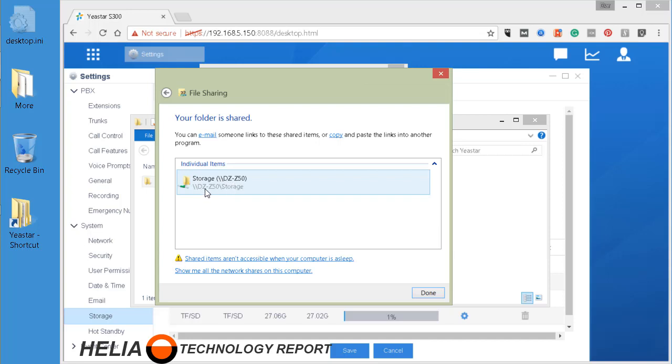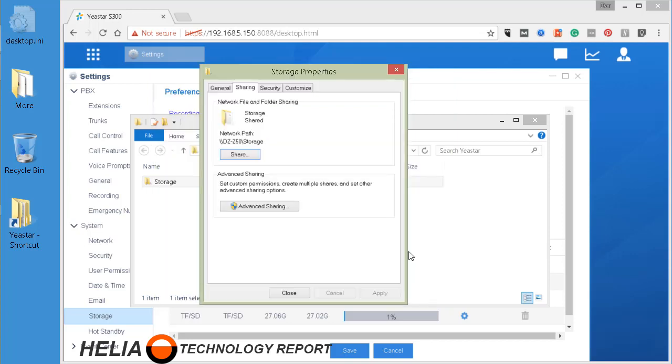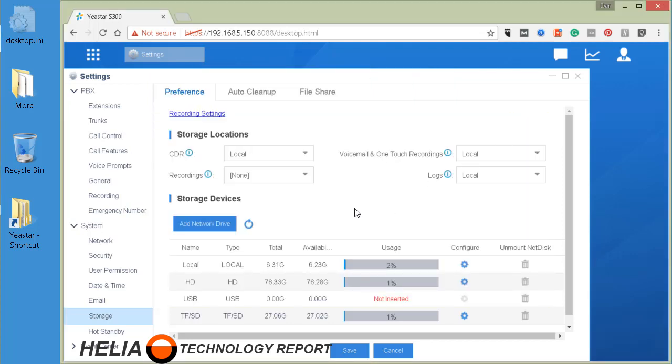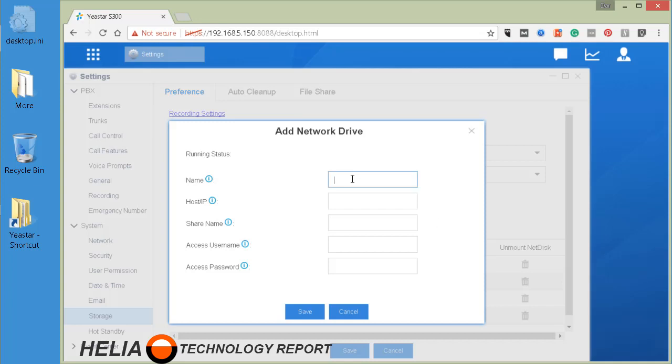And so the share name is storage and click done, close this, close this. And now we're going to add this network drive. Now I'm going to call this windows share - spaces are not allowed so make sure you don't put spaces in there.